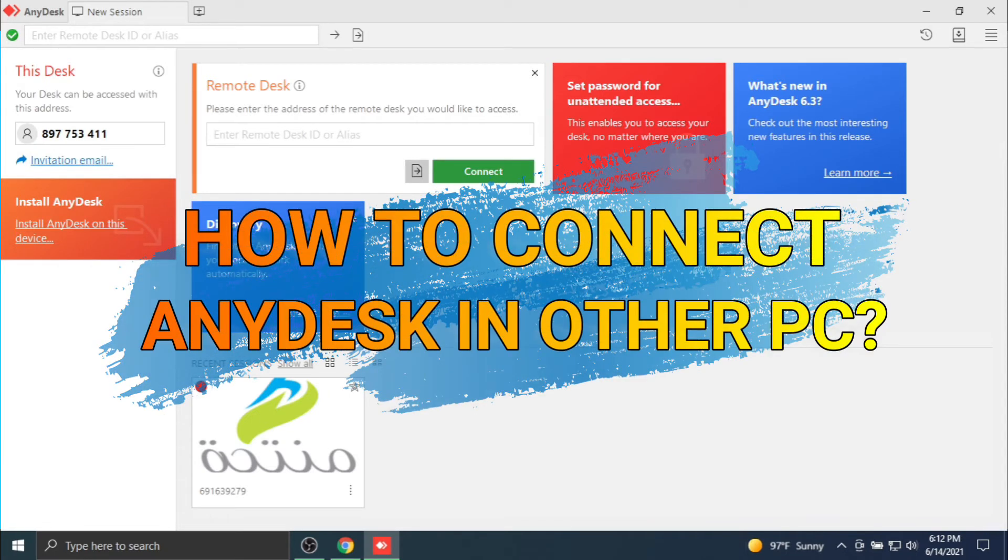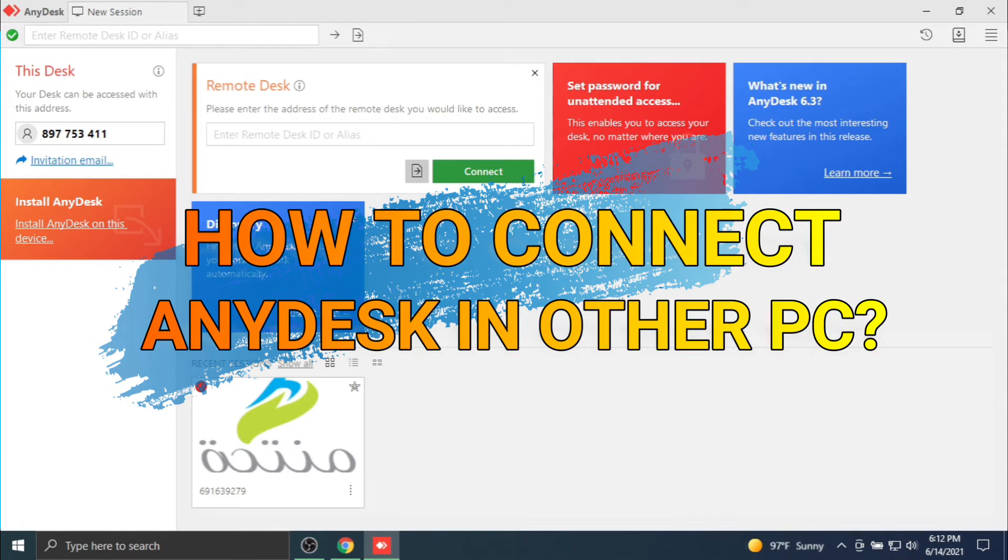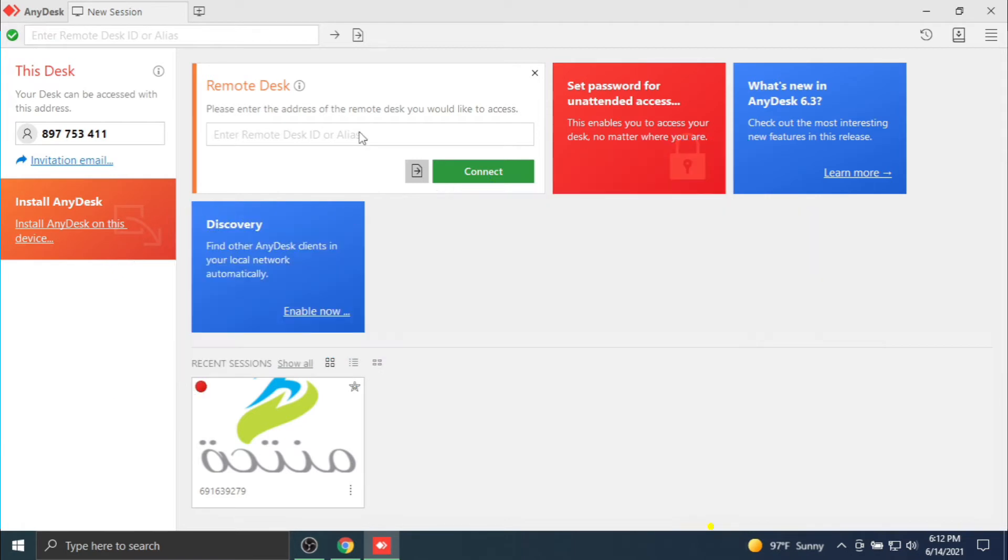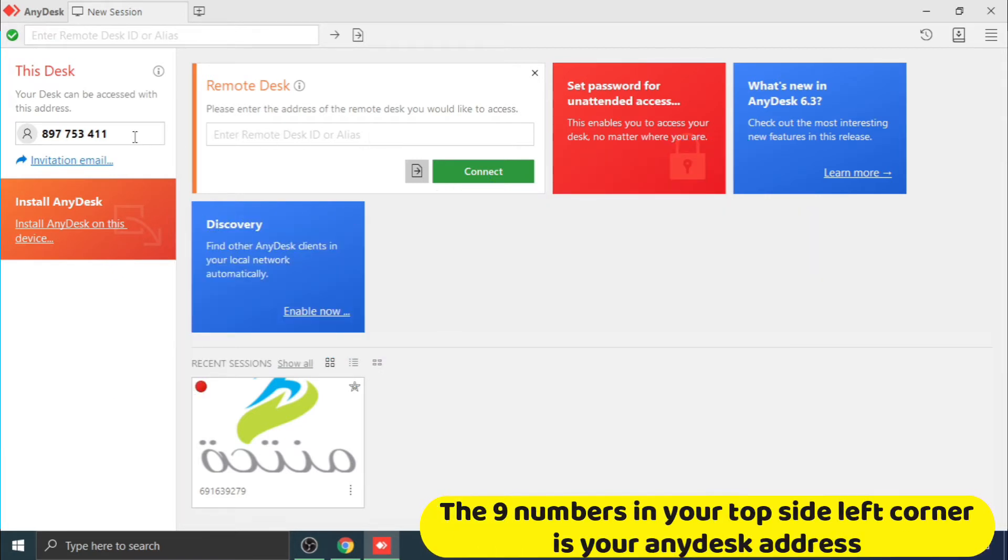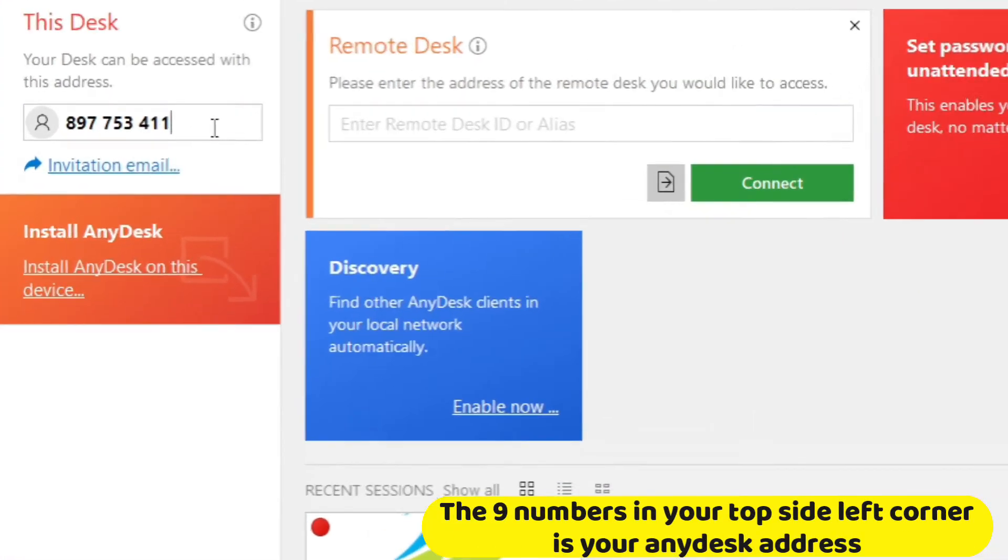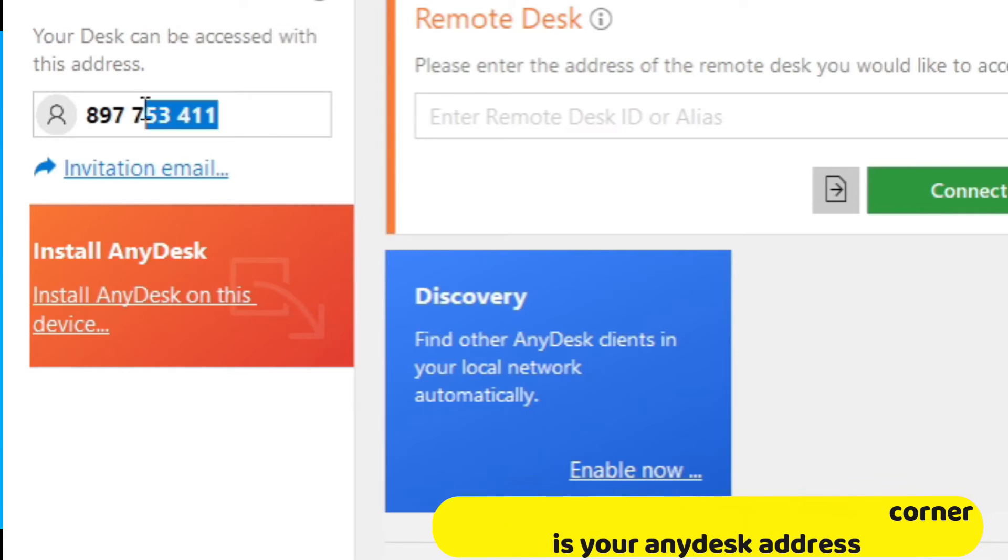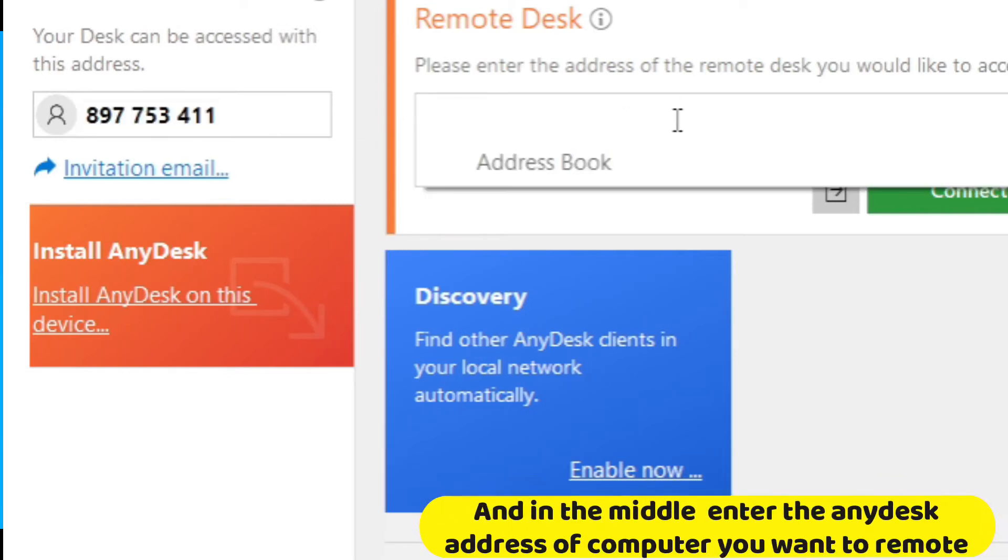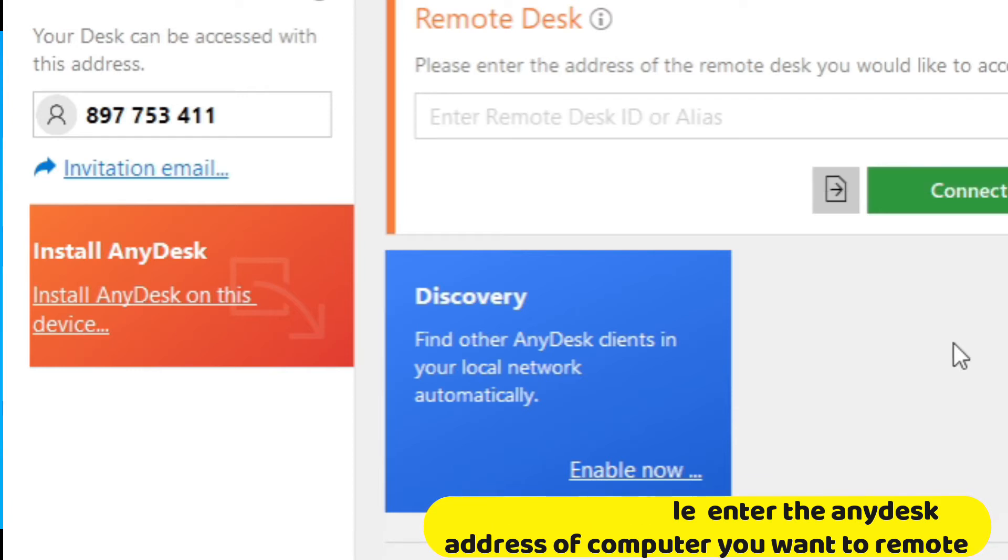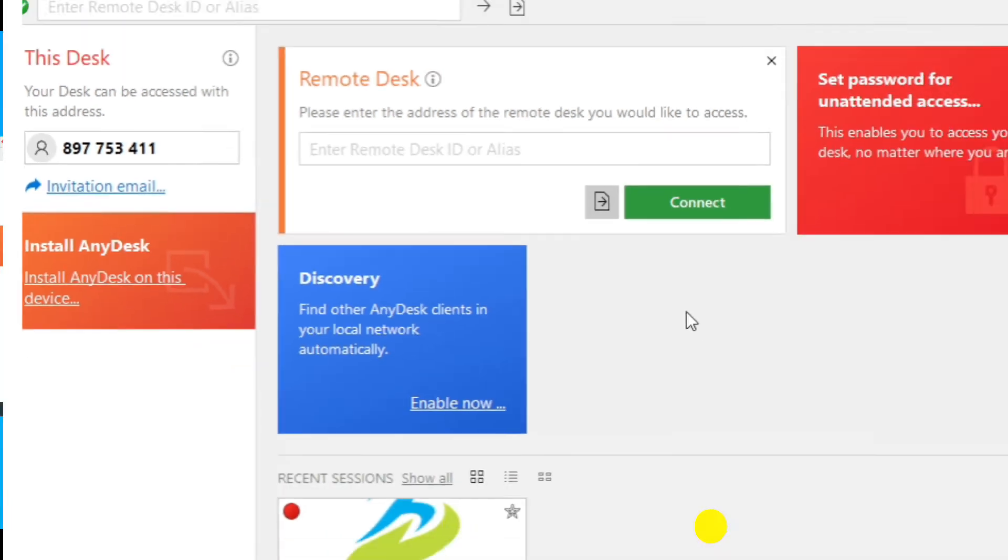How to connect any desk in other PC. The nine numbers in your top side left corner is your any desk address. And in the middle, enter the any desk address of computer you want to remote.